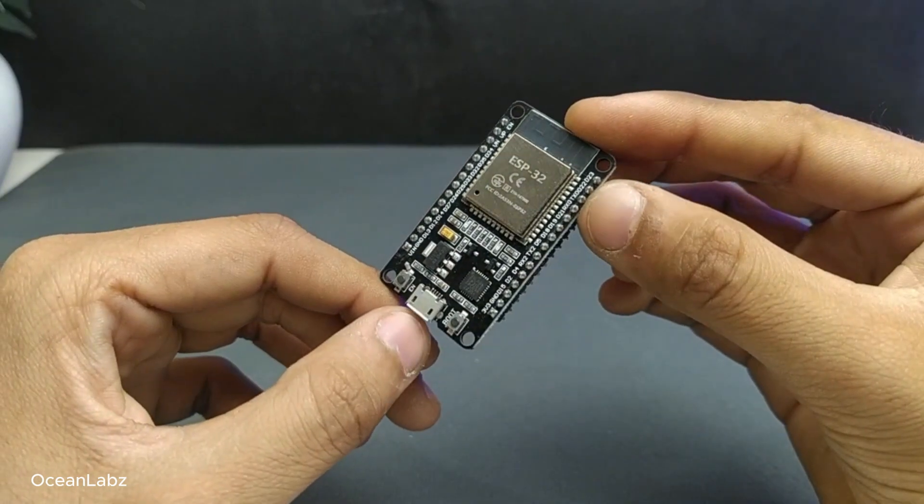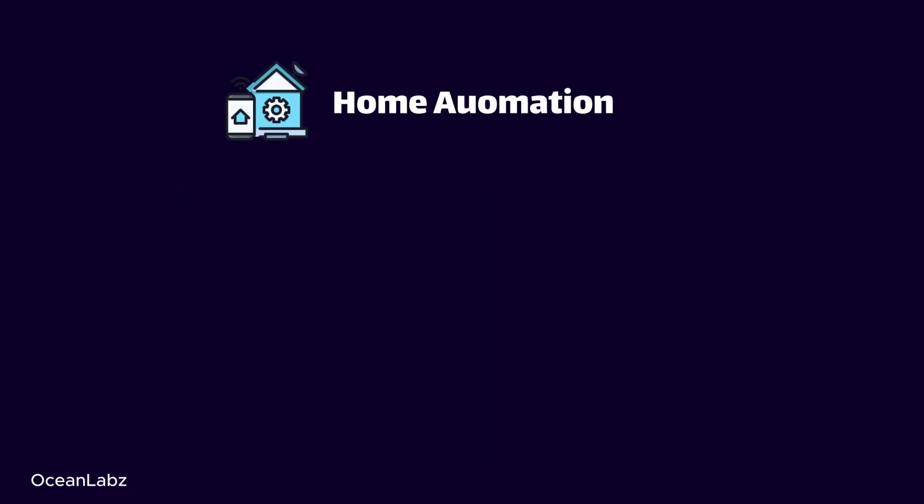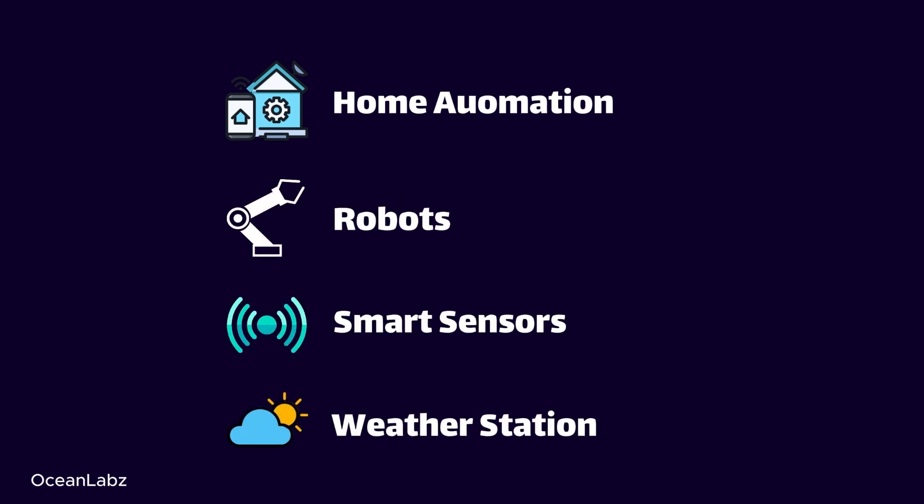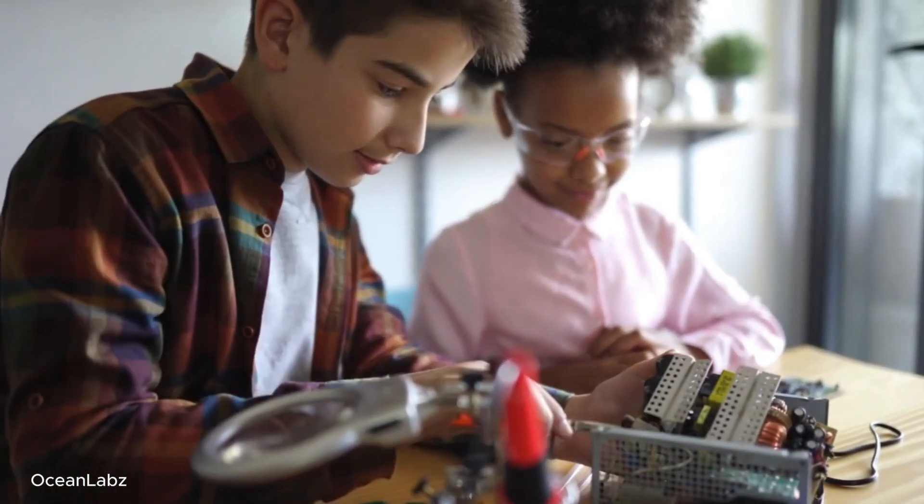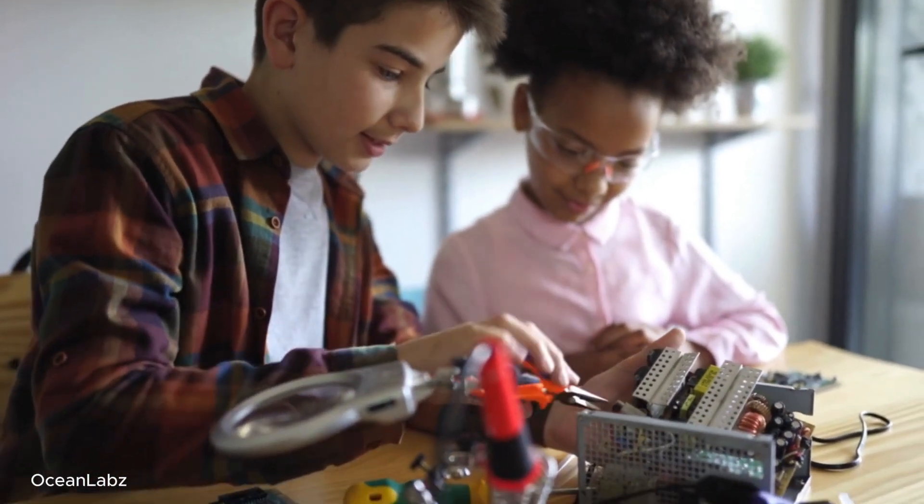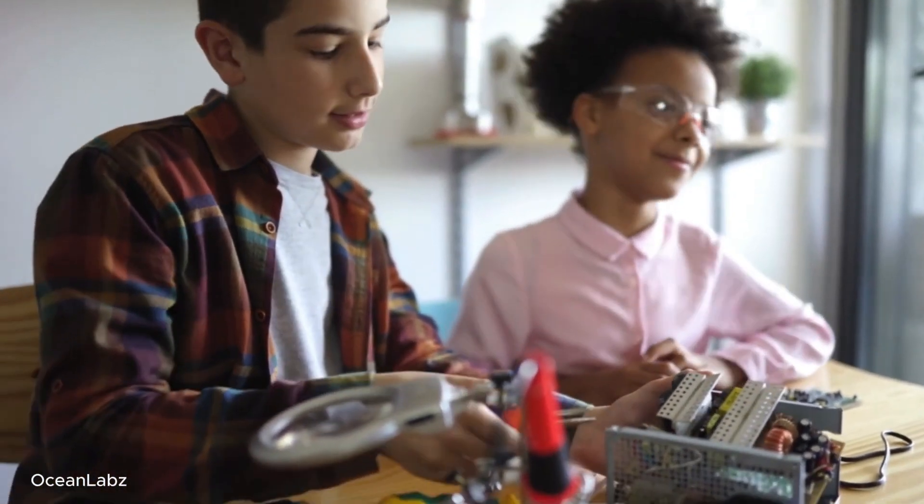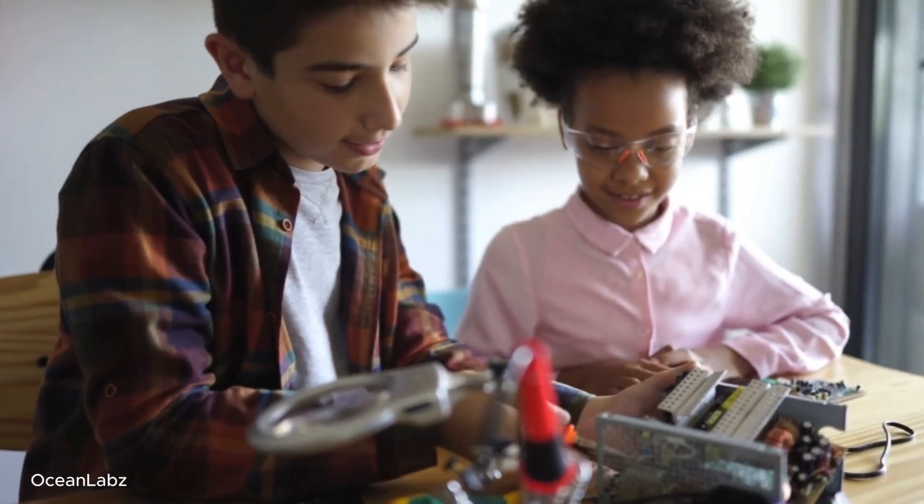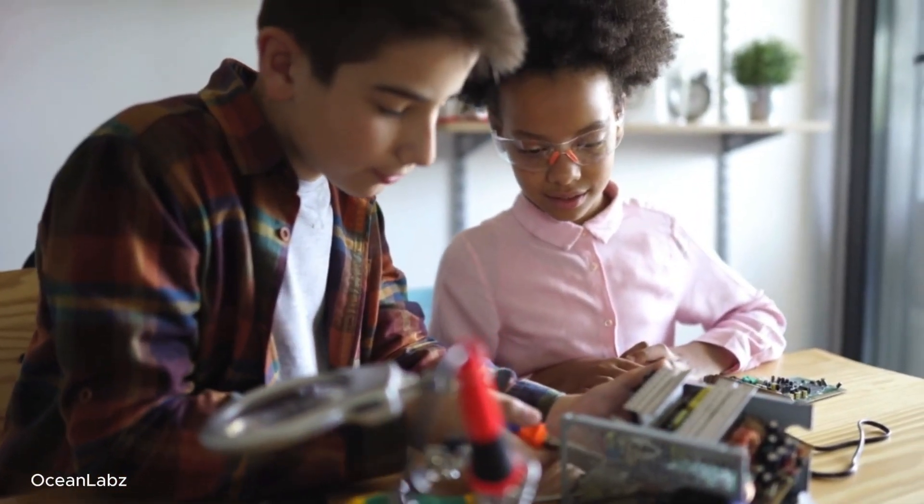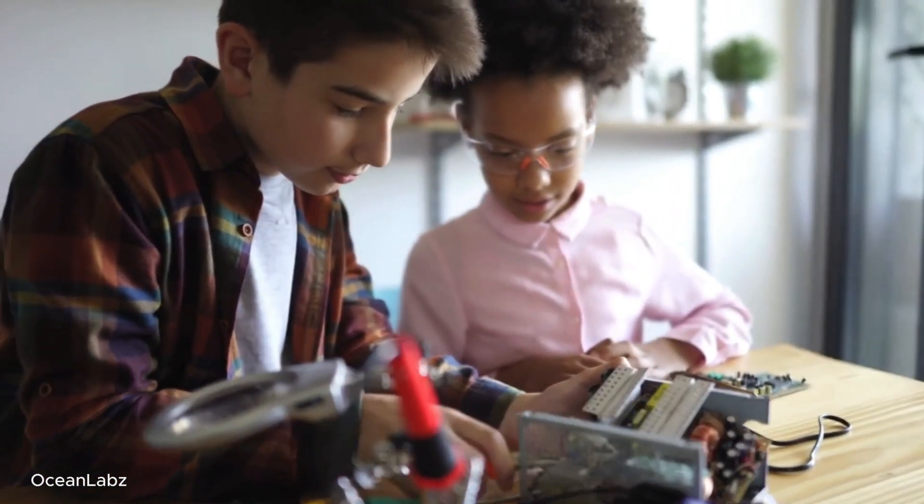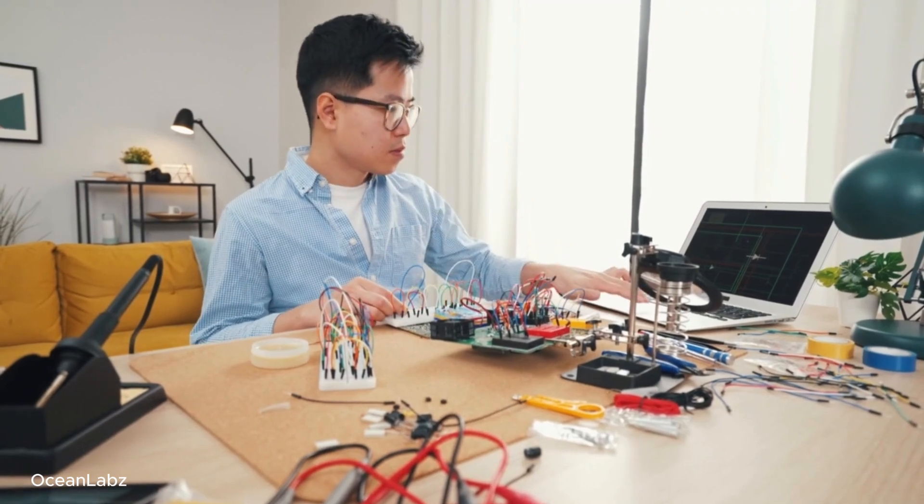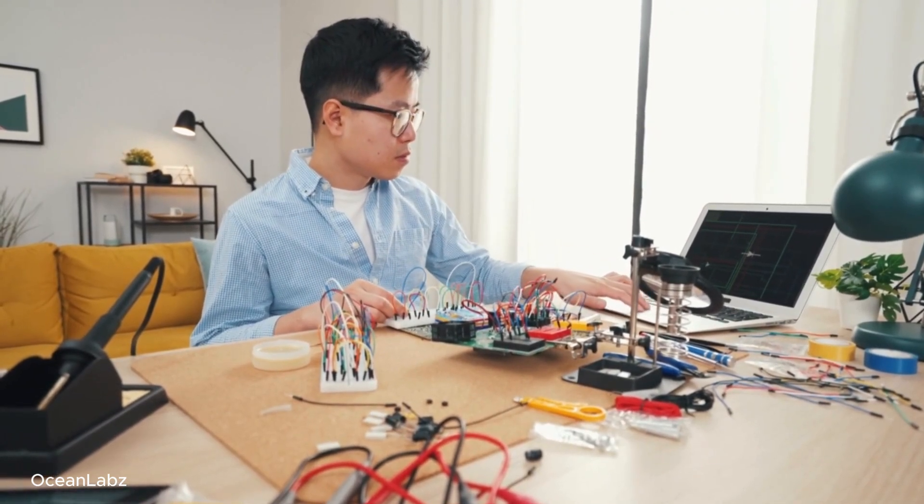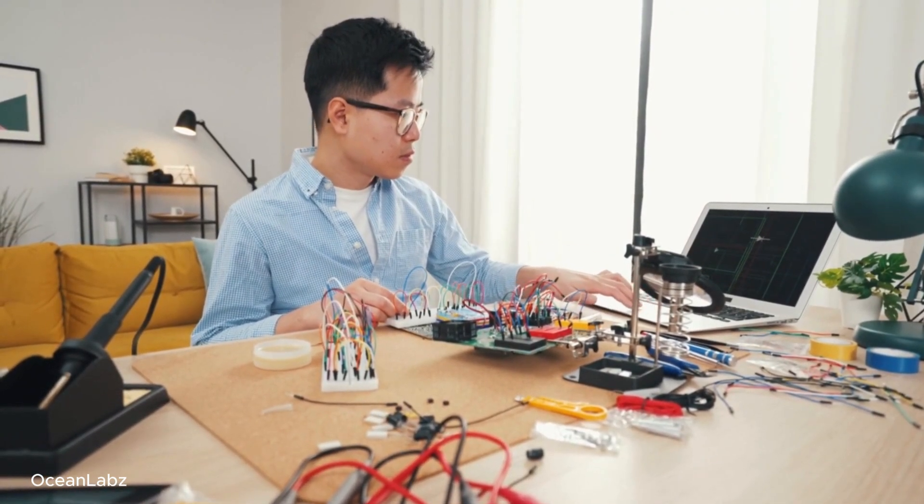So if you've ever dreamed of making your own smart devices, like home automation systems, robots, smart sensors, or even your own mini weather station, then you are absolutely in the right place. Over the next few weeks, we're going to dive deep into everything you need to start building amazing projects with the ESP32, starting from just blinking an LED to actually building full Wi-Fi connected smart gadgets. Pretty exciting, right?